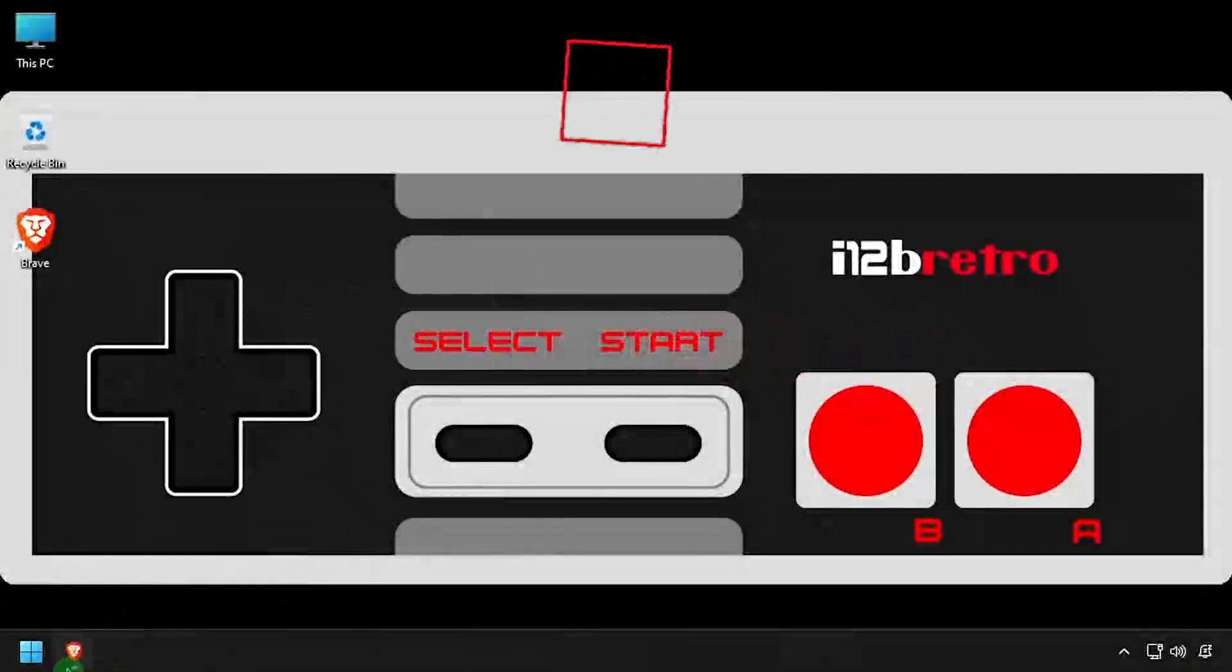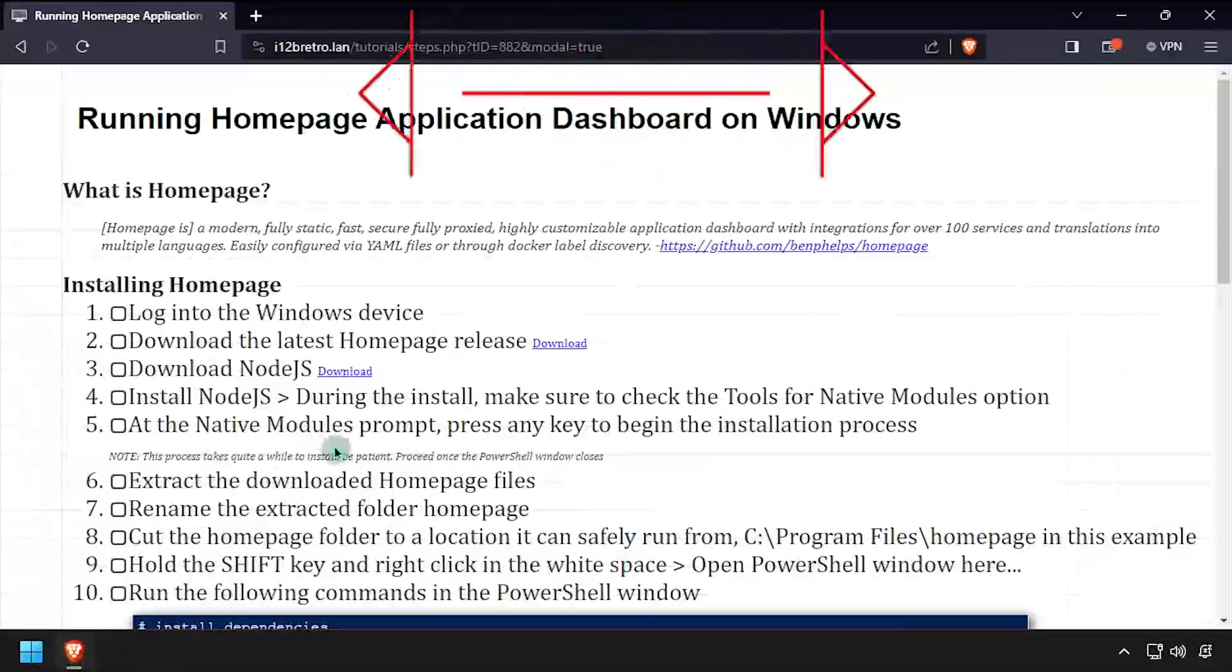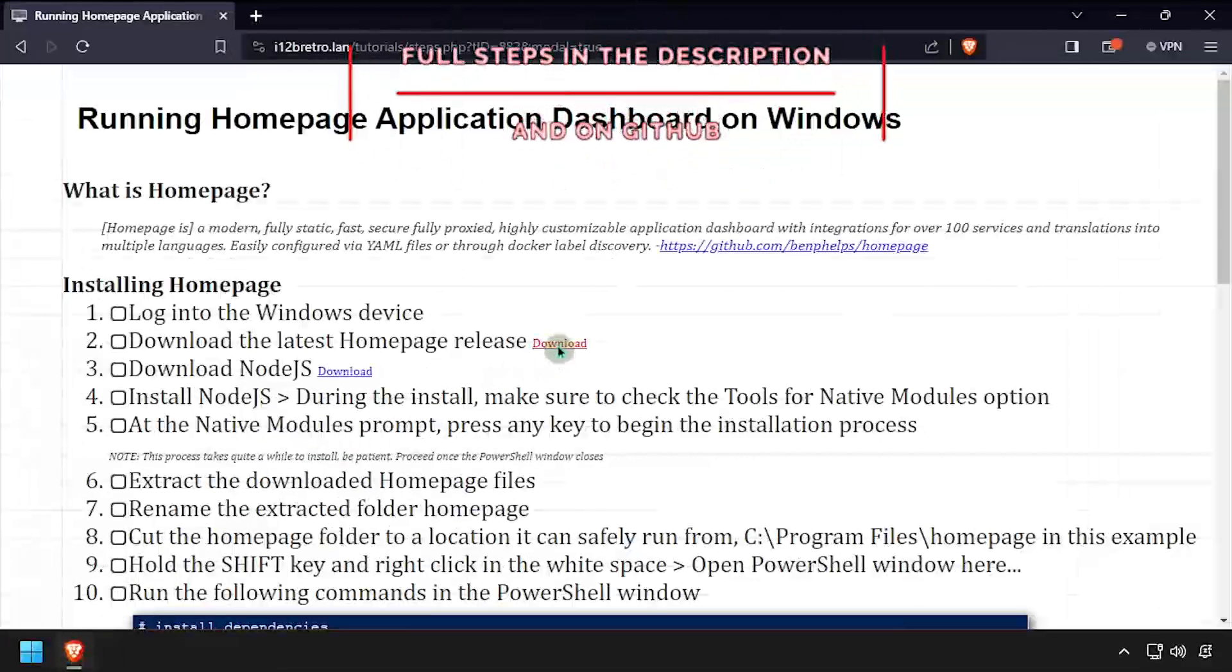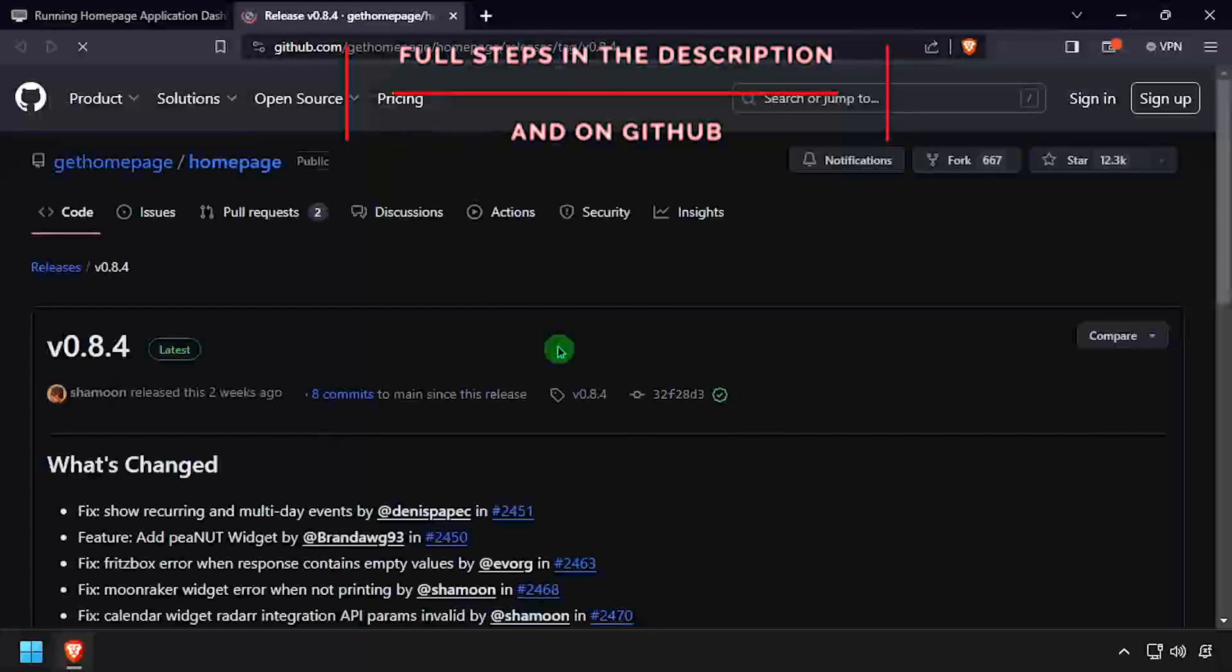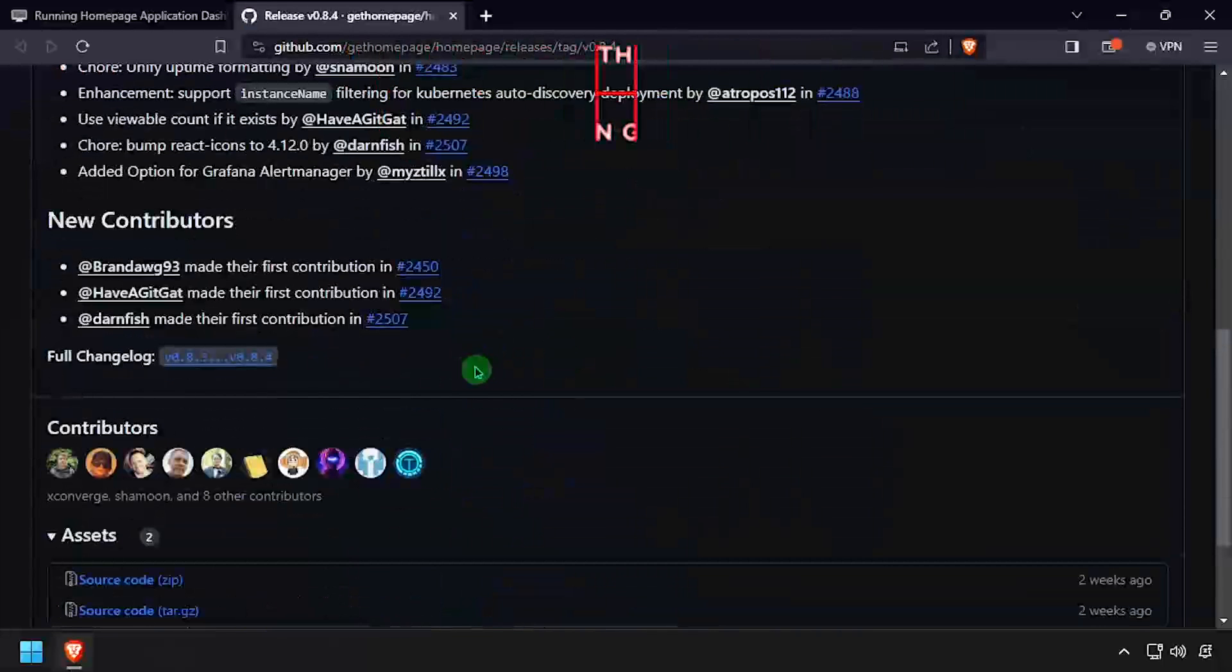Hey everybody, it's iWantToBeRetro. Today we're going to take a look at installing Homepage Application Dashboard on Windows.